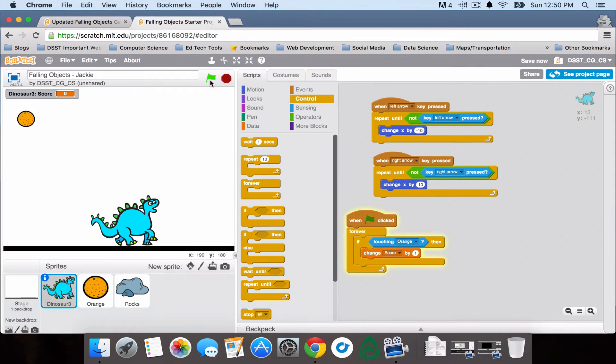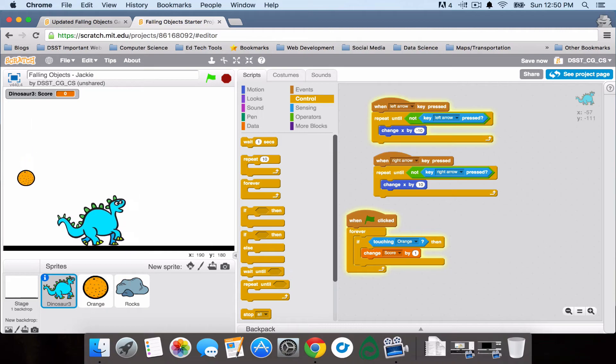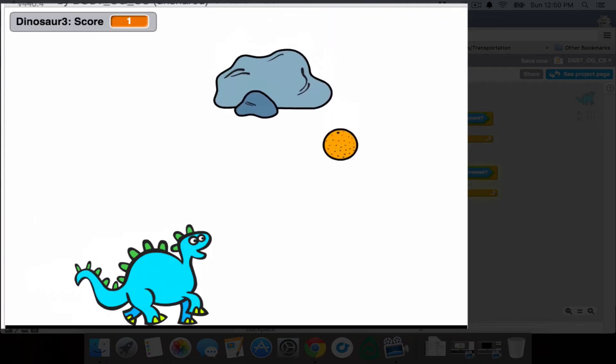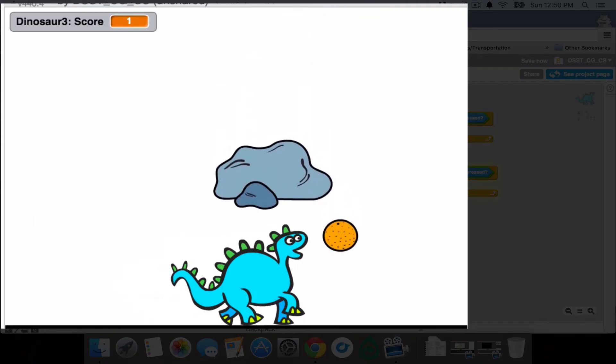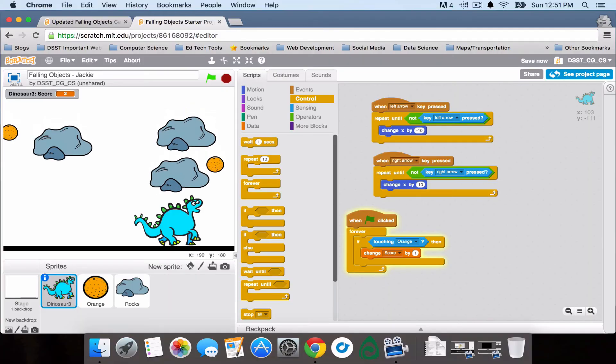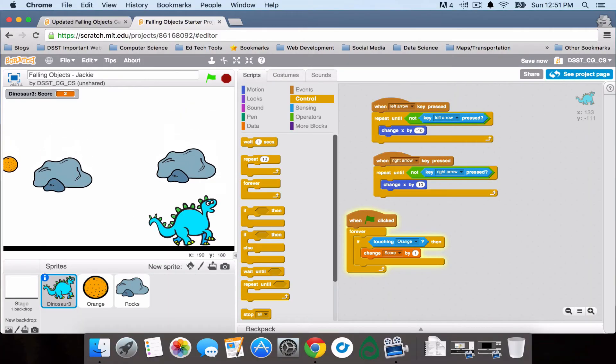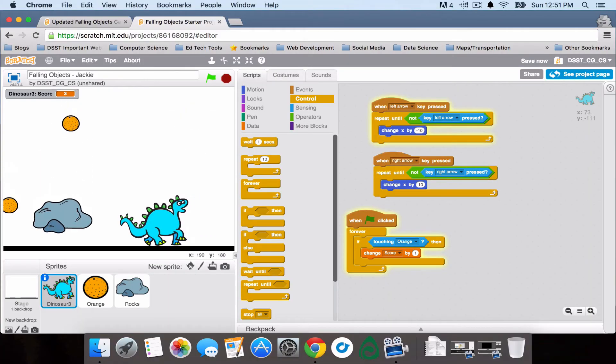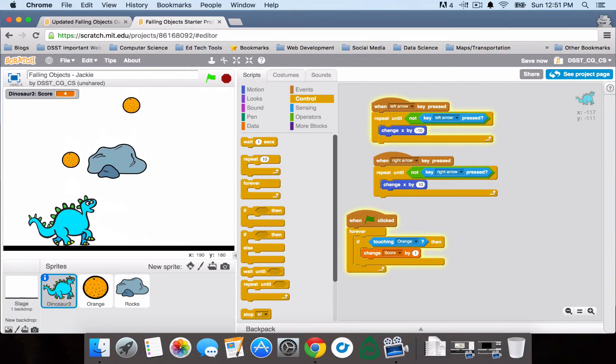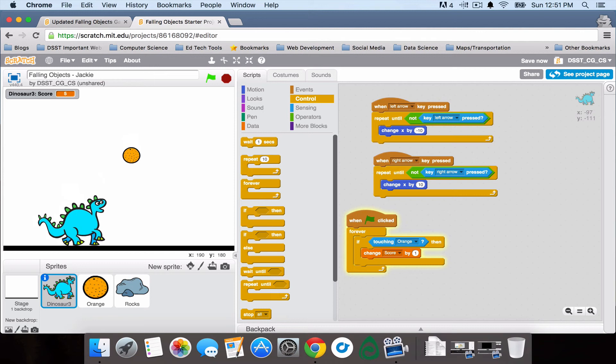So then let's test it out. And as you can see, my score is going up, awesome.